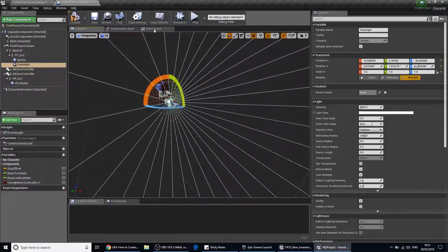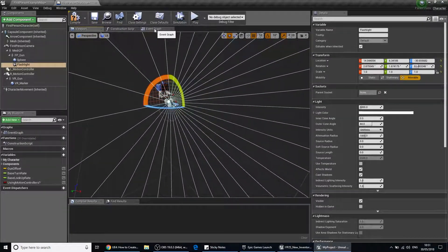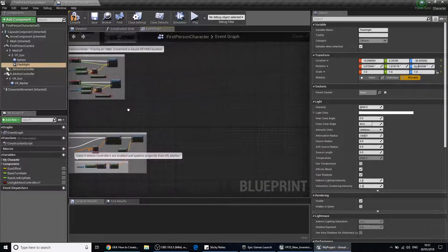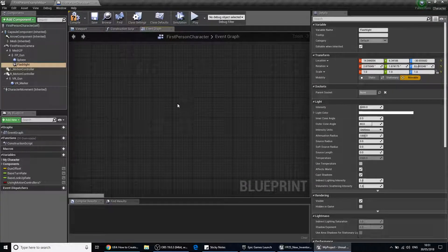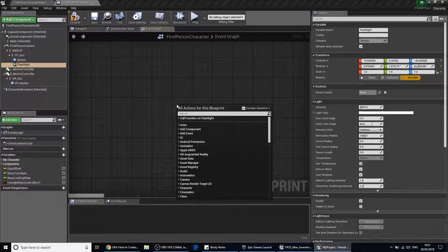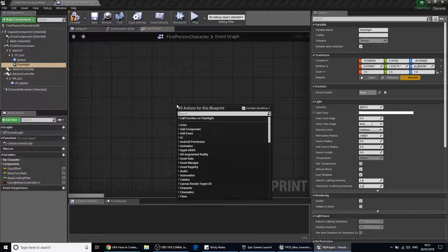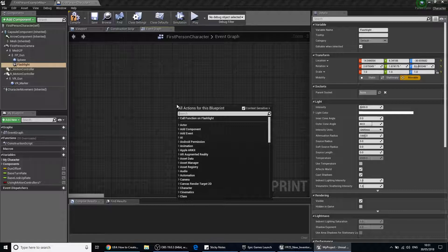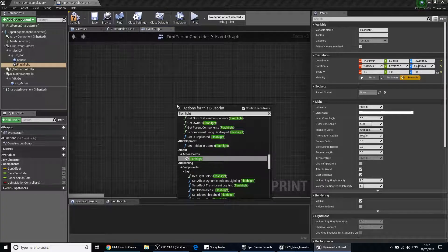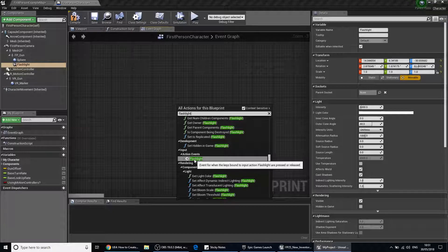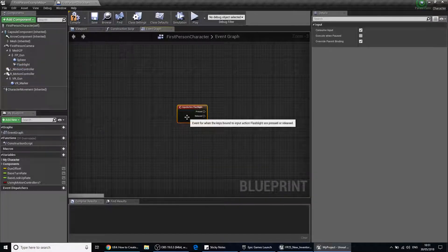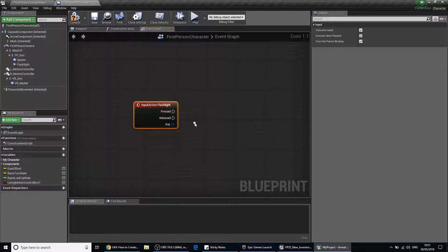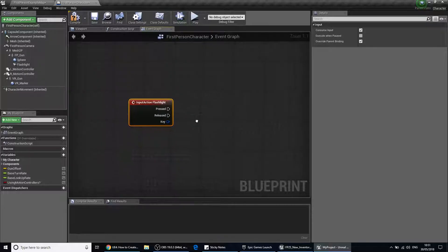From there we need to go to the event graph. We want to right click on the event graph there and type in flashlight. Notice under action events there's flashlight. So this is the input that we've just set up under the project settings.